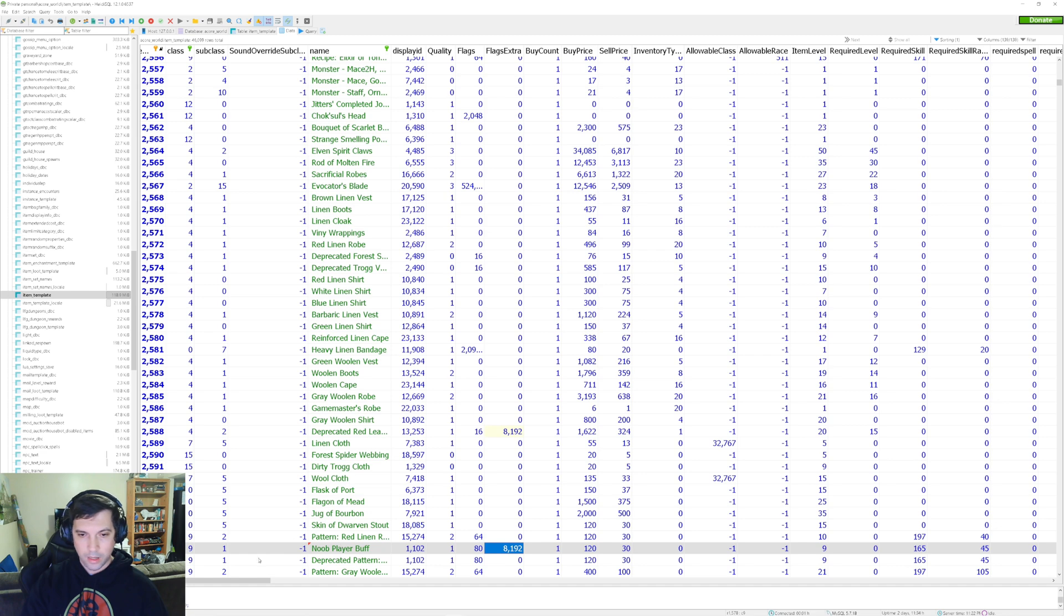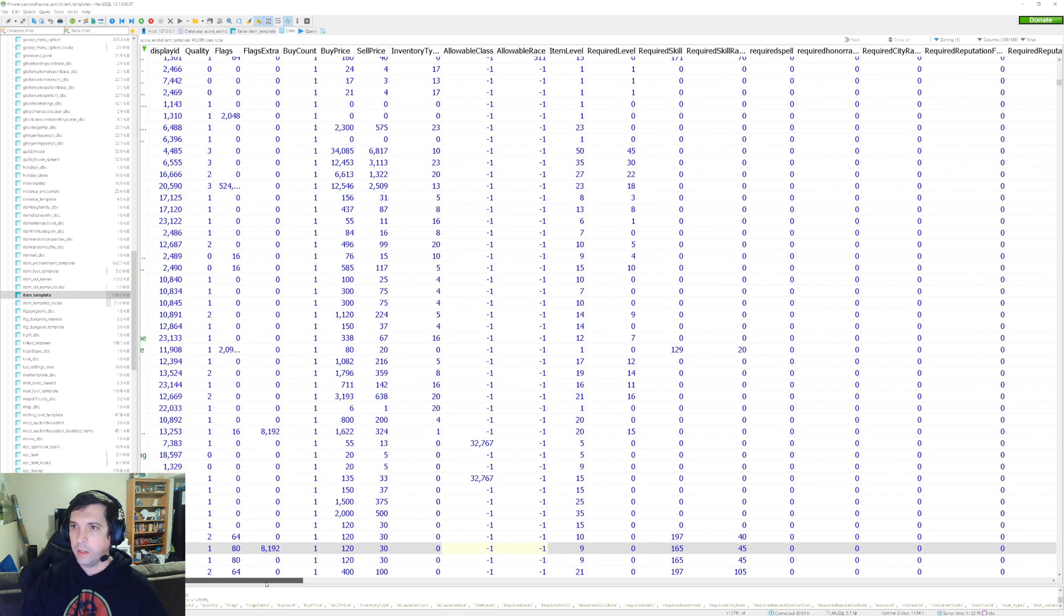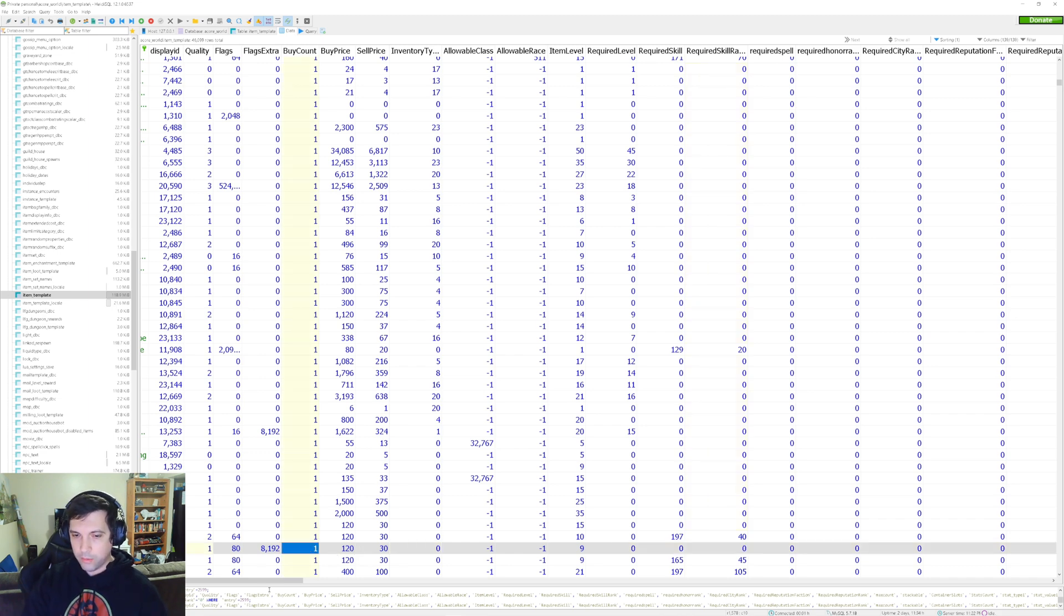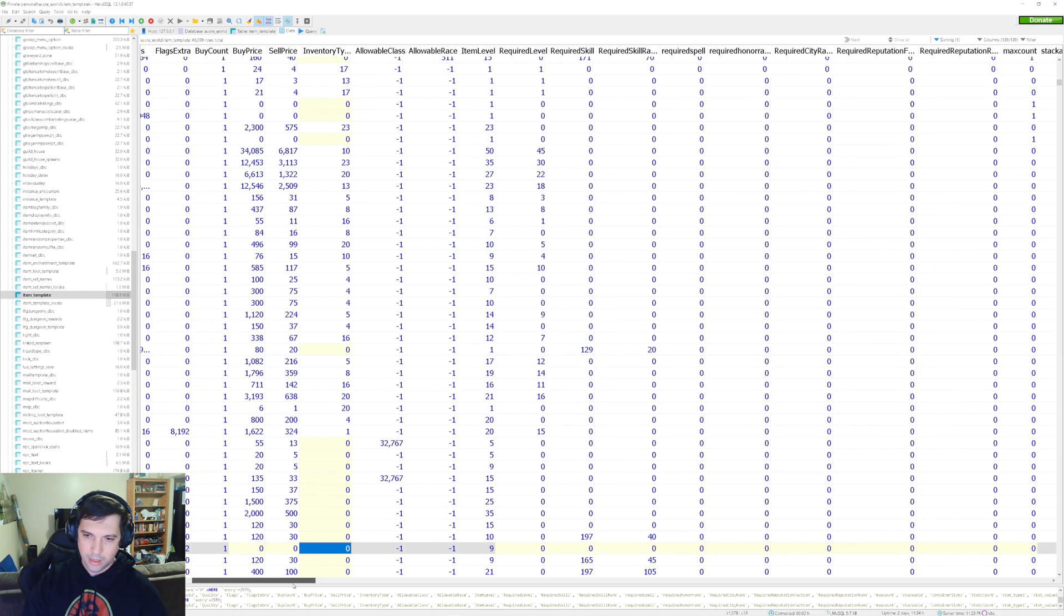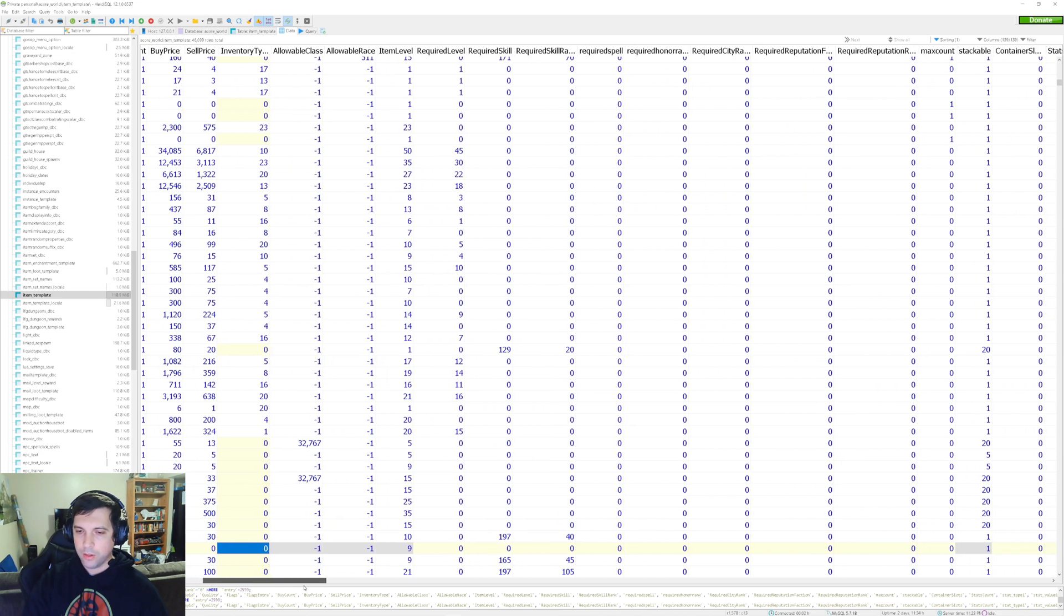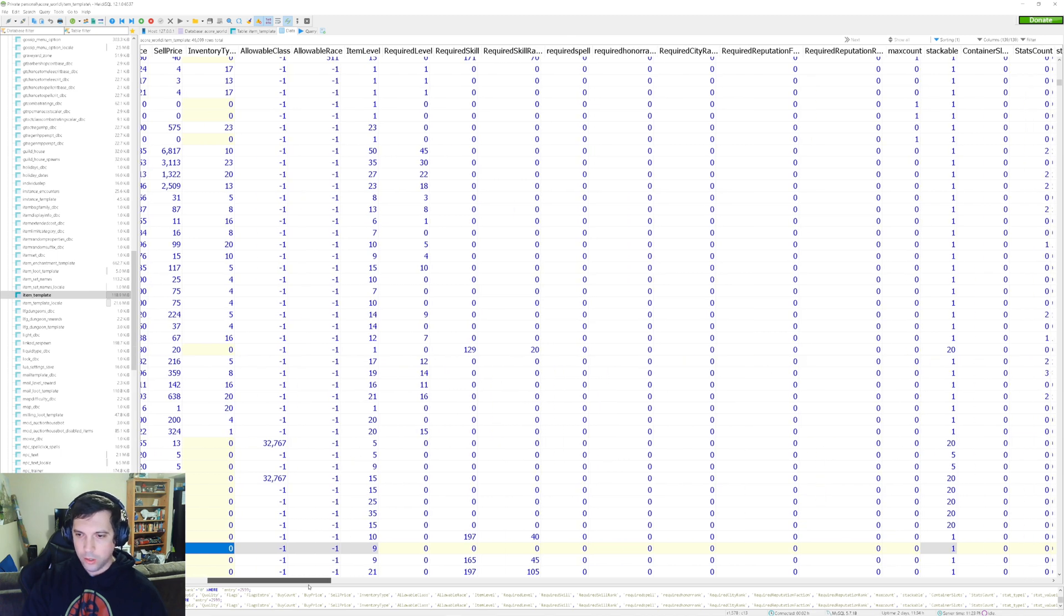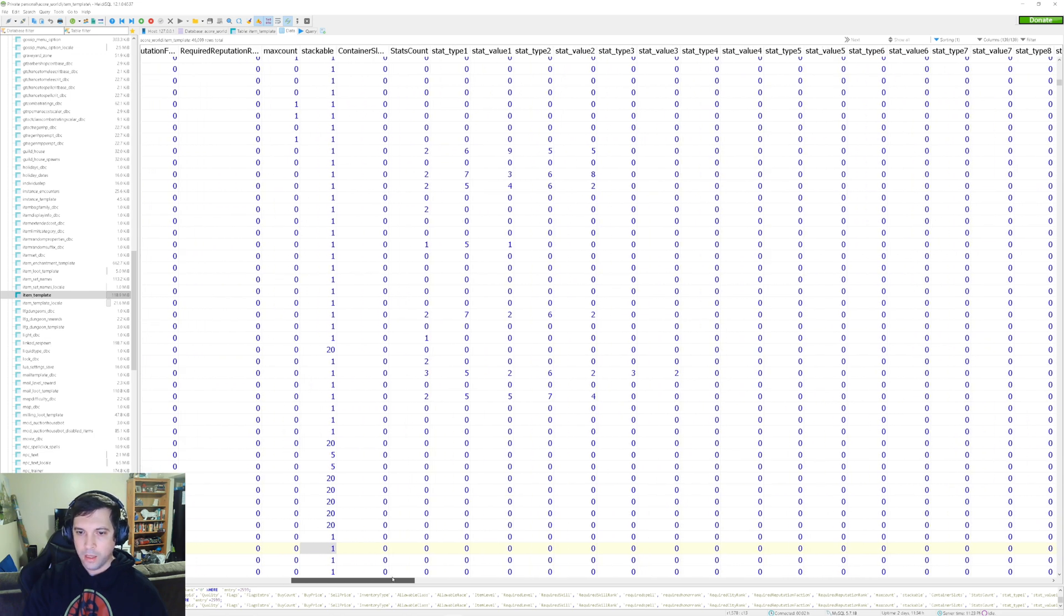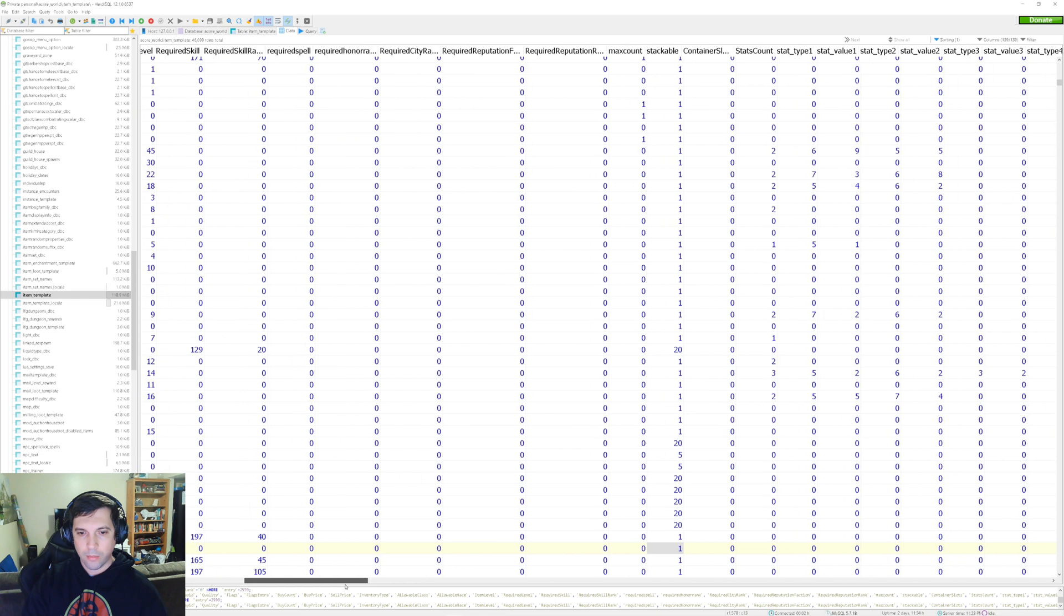So 2599 is the item that we are modifying, and you can go ahead and change the item name here. Just make sure that you delete your cache or your WDB folder, whatever it is that you were working with, whichever expansion. So I'm just gonna call it Noob Player Buff. And the extra flags, I'm not really gonna care too much about for now unless it causes me issues, then I'll have to look at the flags and see what they do. I'm gonna make sure that I remove the required skills because I don't want to require skill when I...